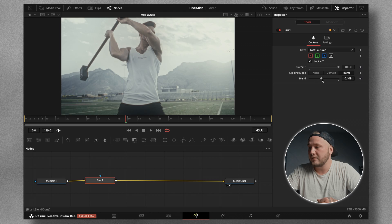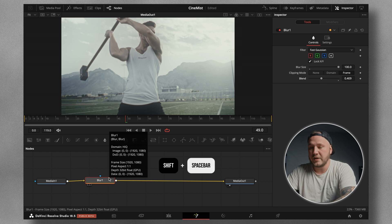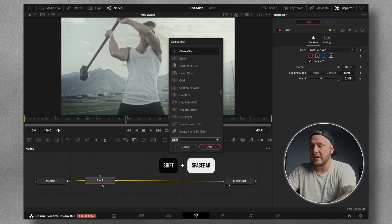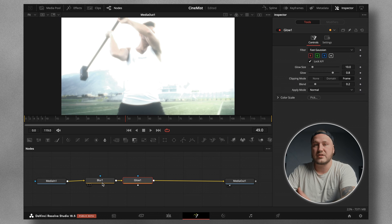If your color is different, you'll want to play around with the blend slider to get the desired result. I'm going to leave it at 0.4, then hit Shift+Spacebar with the Blur node selected, type in "glow," and add the Glow node.